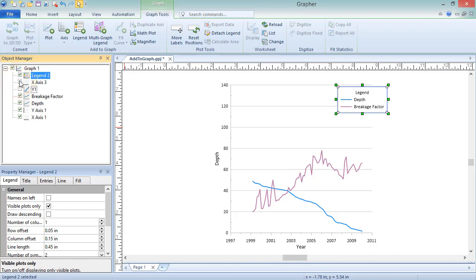If this project contained multiple graphs, we would use the Graph Tools, Add to Graph, Multigraph Legend command to add a legend for the multiple plots across multiple graphs.